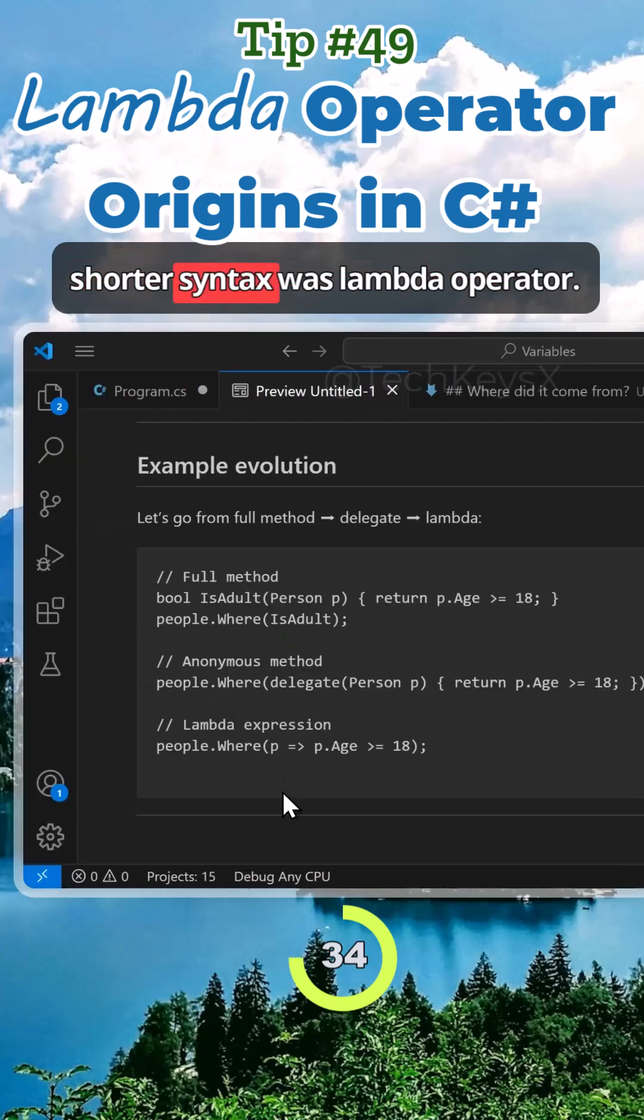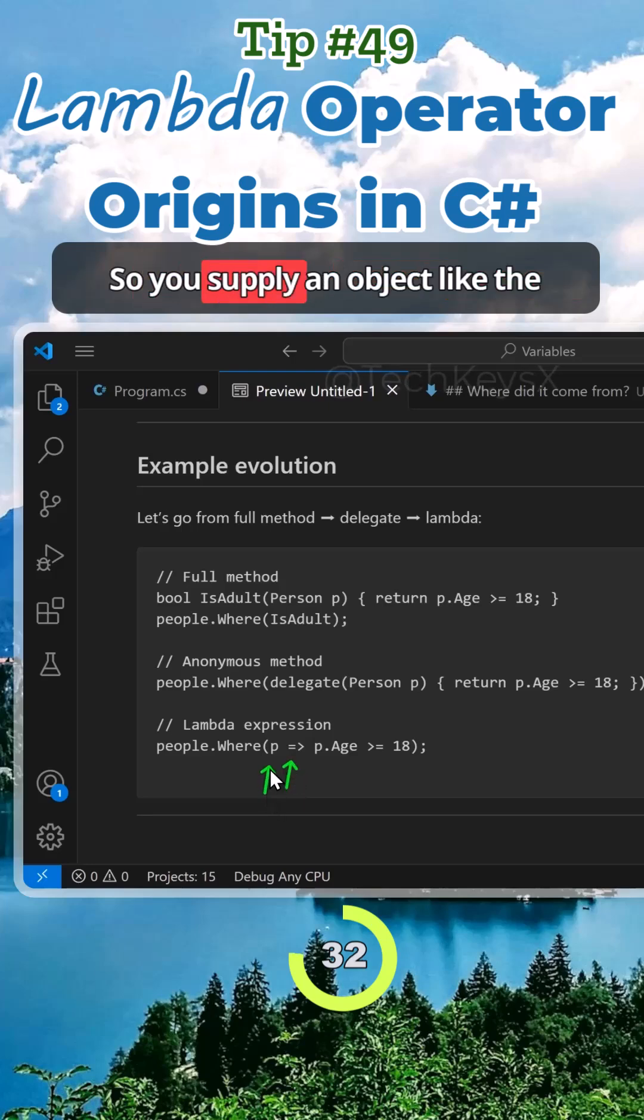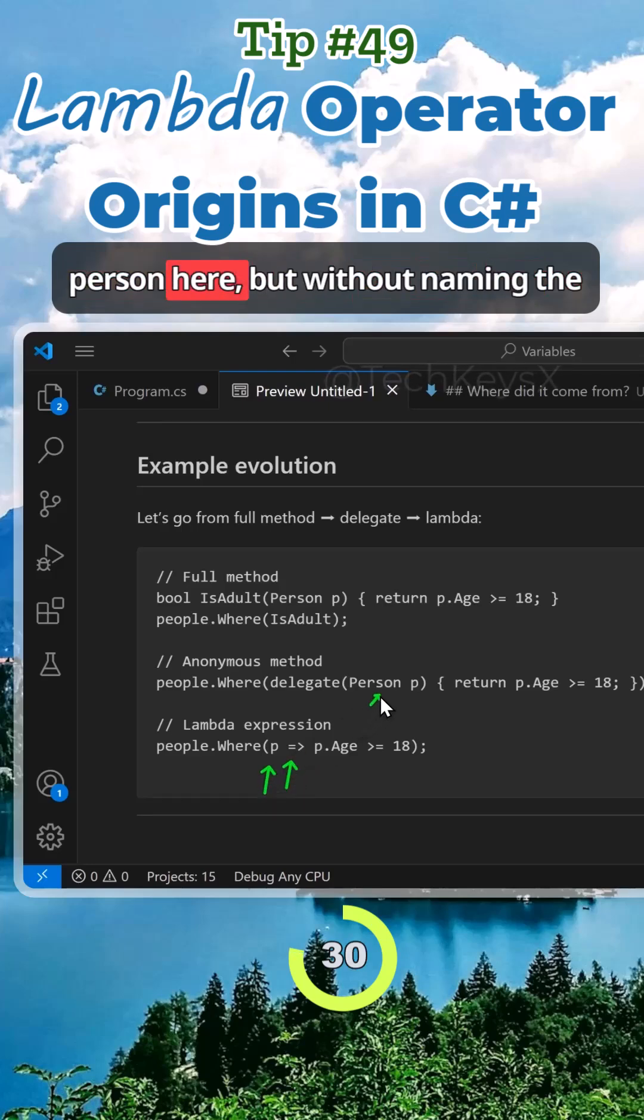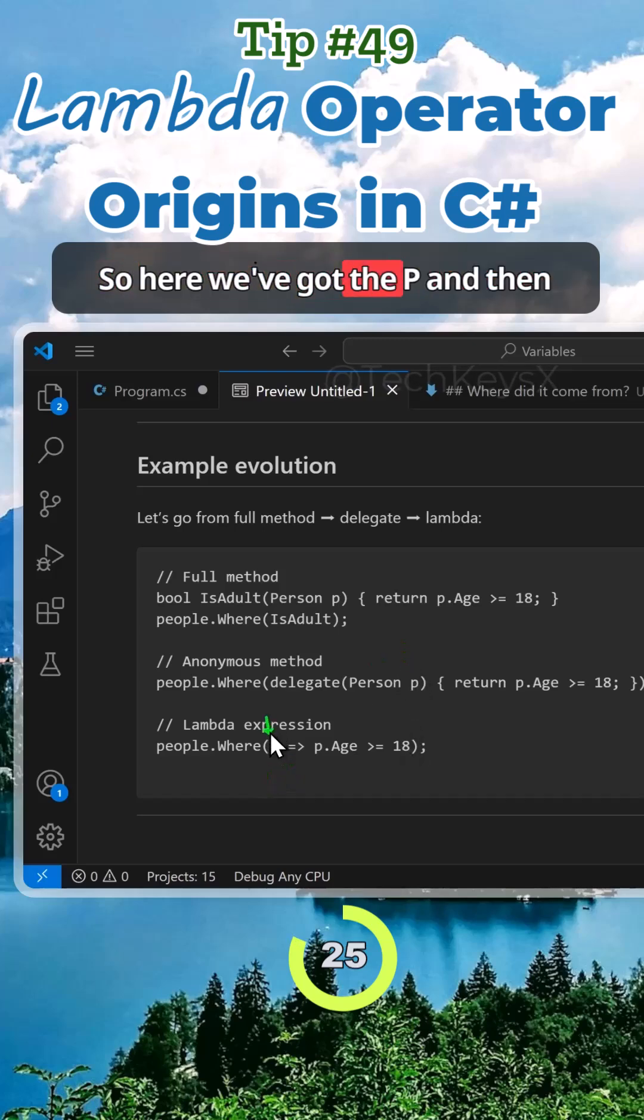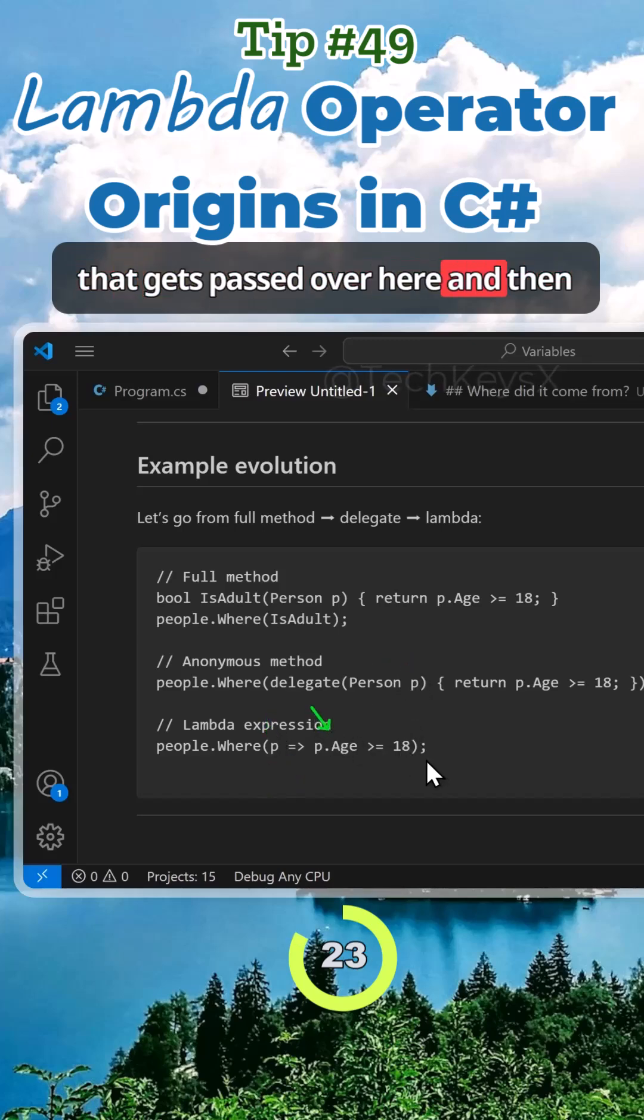An even shorter syntax was the lambda operator. You supply an object like the person here, but without naming the class, you just specify the argument. Here we've got the P, and then that gets passed over here.